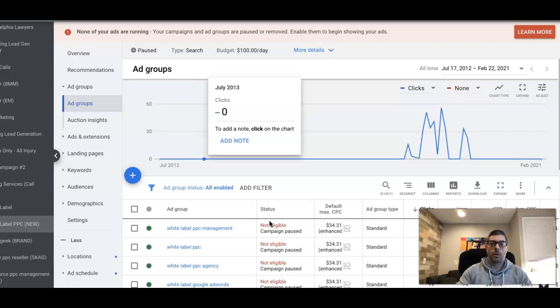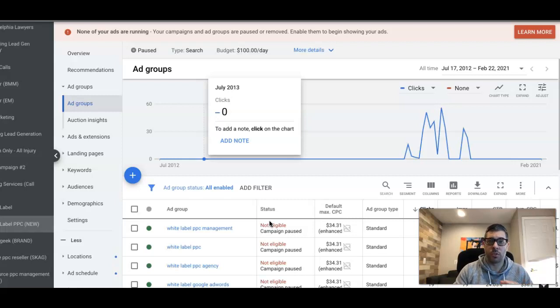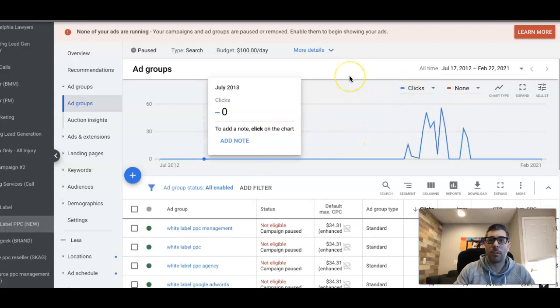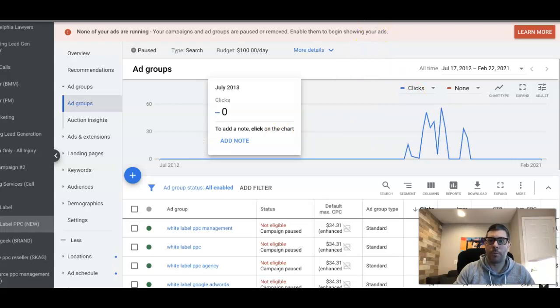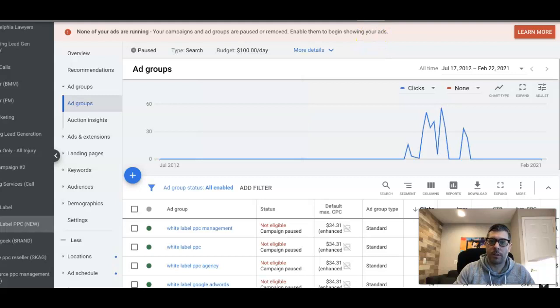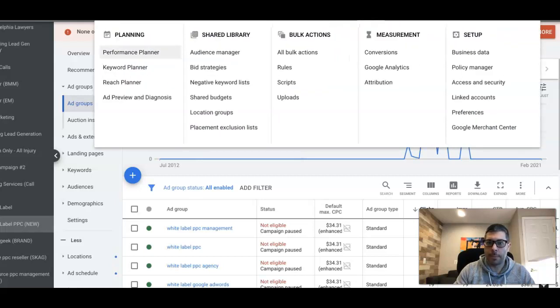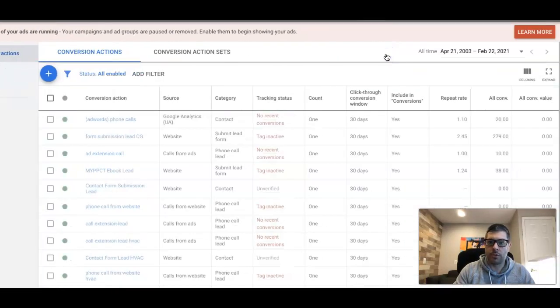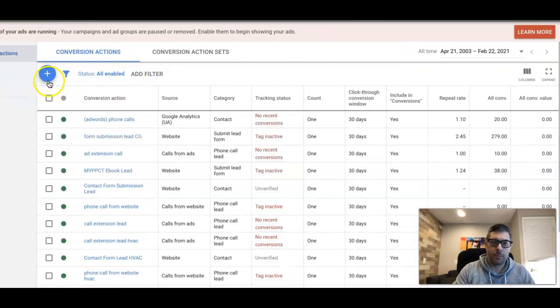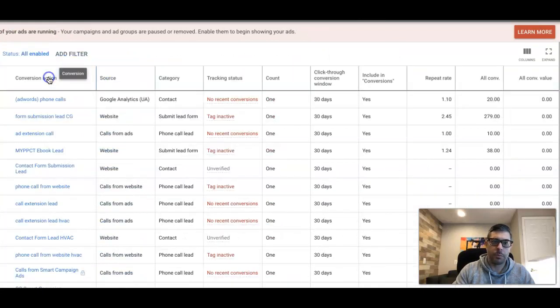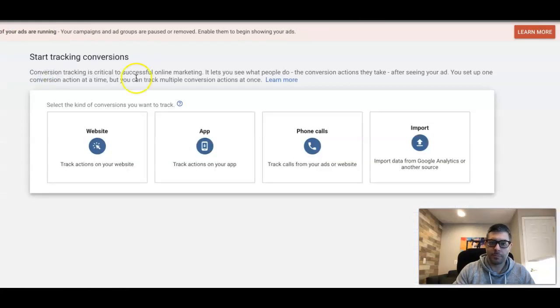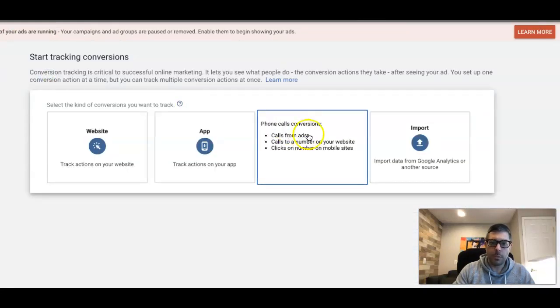The first thing you have to do before you start building call-only ads in your ad groups is we have to create a conversion action for it. How we do that: we go up to tools and settings, the little wrench icon, which I think is out of your view right now. We're gonna come to conversions, we're gonna hit the little blue plus here, we're gonna come to phone calls.